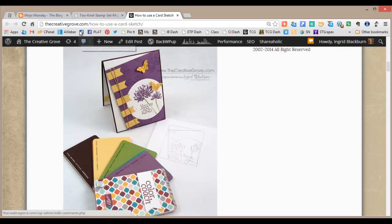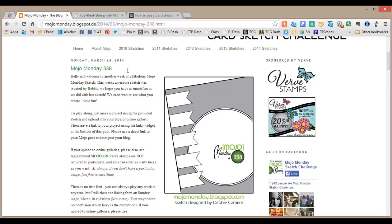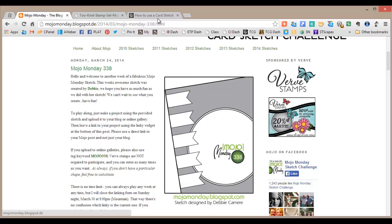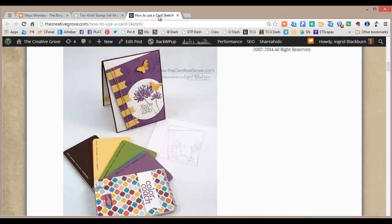That was not something they had on the sketch. They didn't really have a frame back here. They had one here, but I don't have the right sized circle framelit to give me just that little tiny bit. It creates too much of a border, so I don't end up using that.